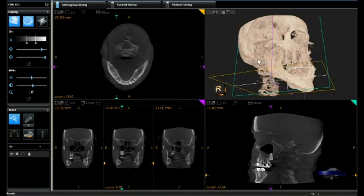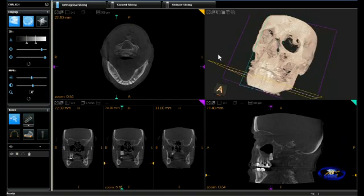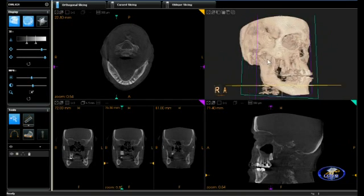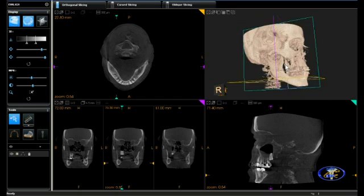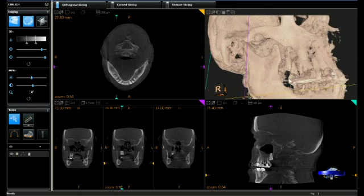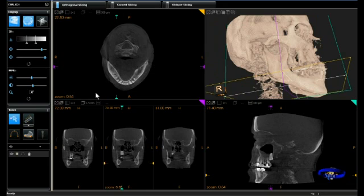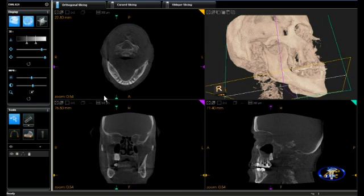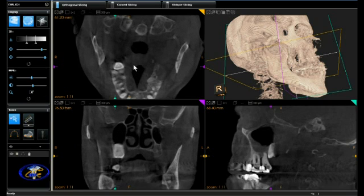This full field DICOM volume was acquired with the Kodak 9500 cone beam CT unit. In the upper right we can see a 3D volumetric representation of the impacted upper right third molar — it's a vertical impaction — and we want to be able to visualize it clearly in all three dimensions. Viewing the upper left panel, we'll zoom in a little bit.